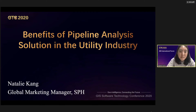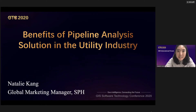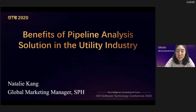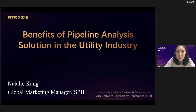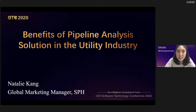Hello everyone, glad to meet you all. My name is Natalie Kang, and I'm in charge of global marketing manager at SPH. Today I'm talking about the benefits of pipeline analysis solution in the utility industry, especially in the gas industry.